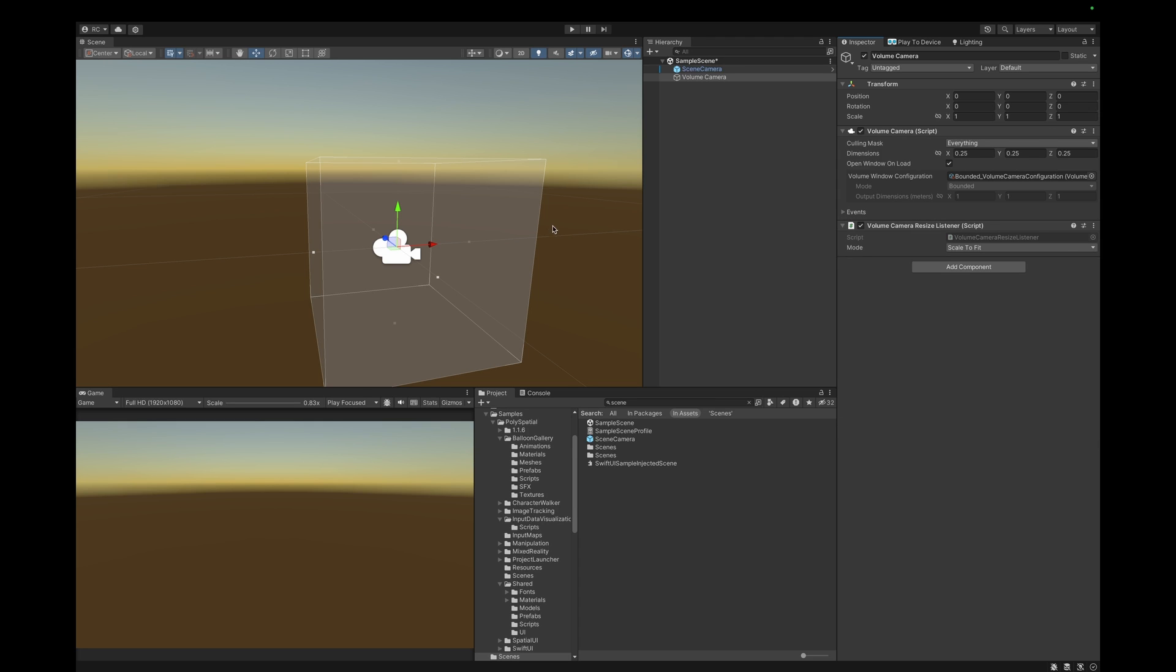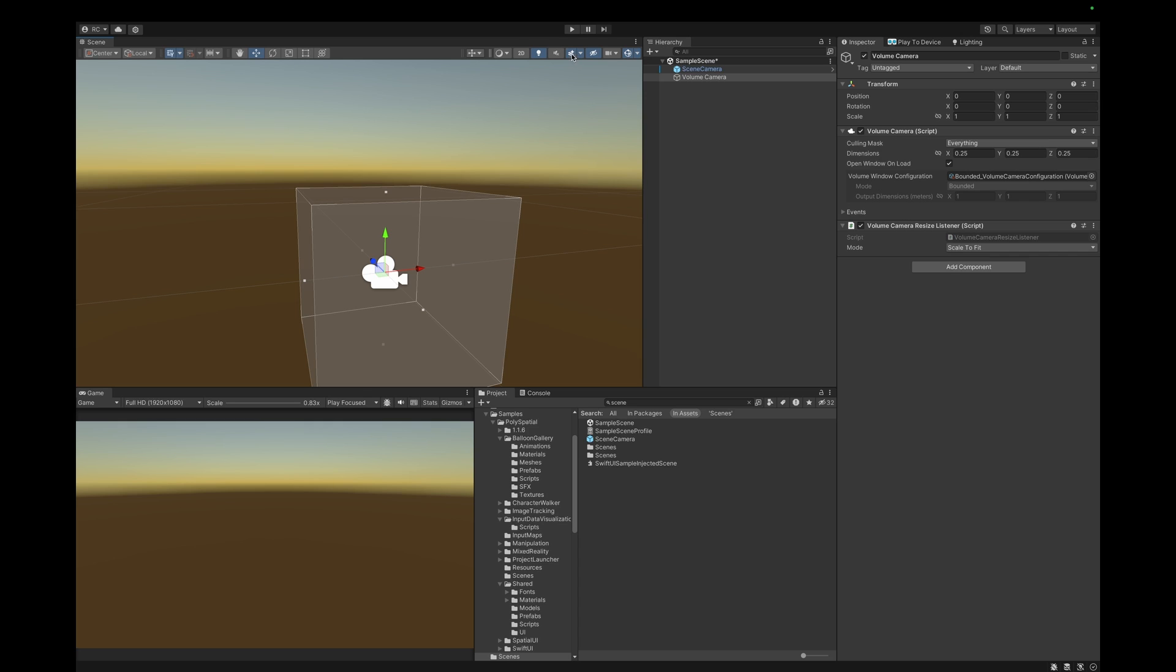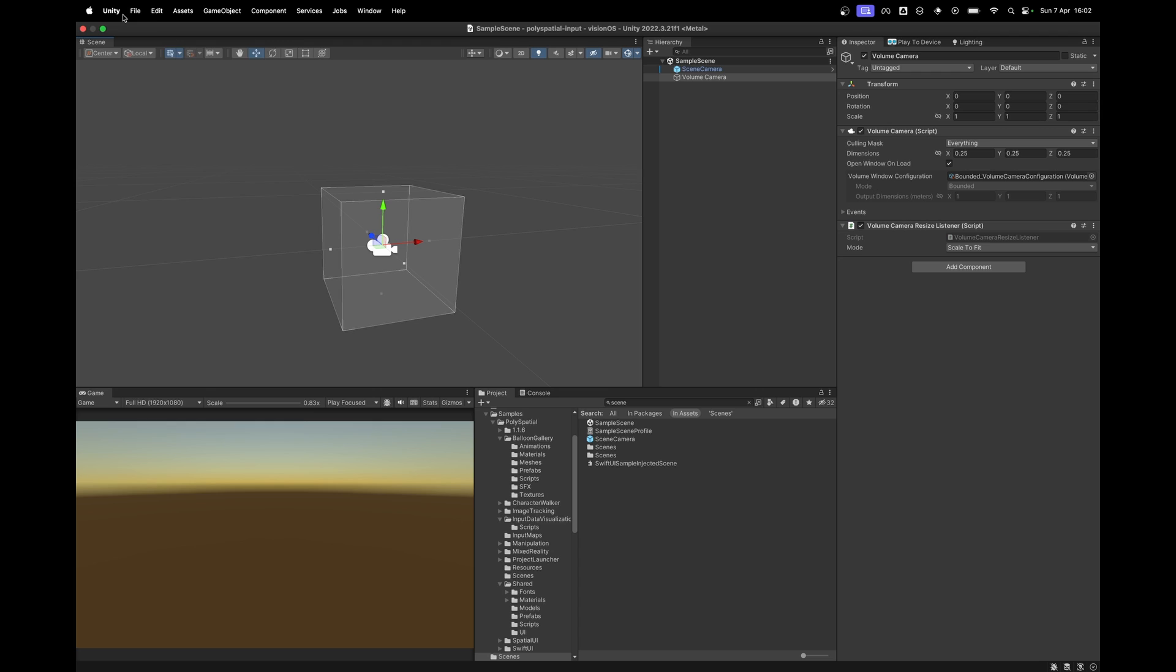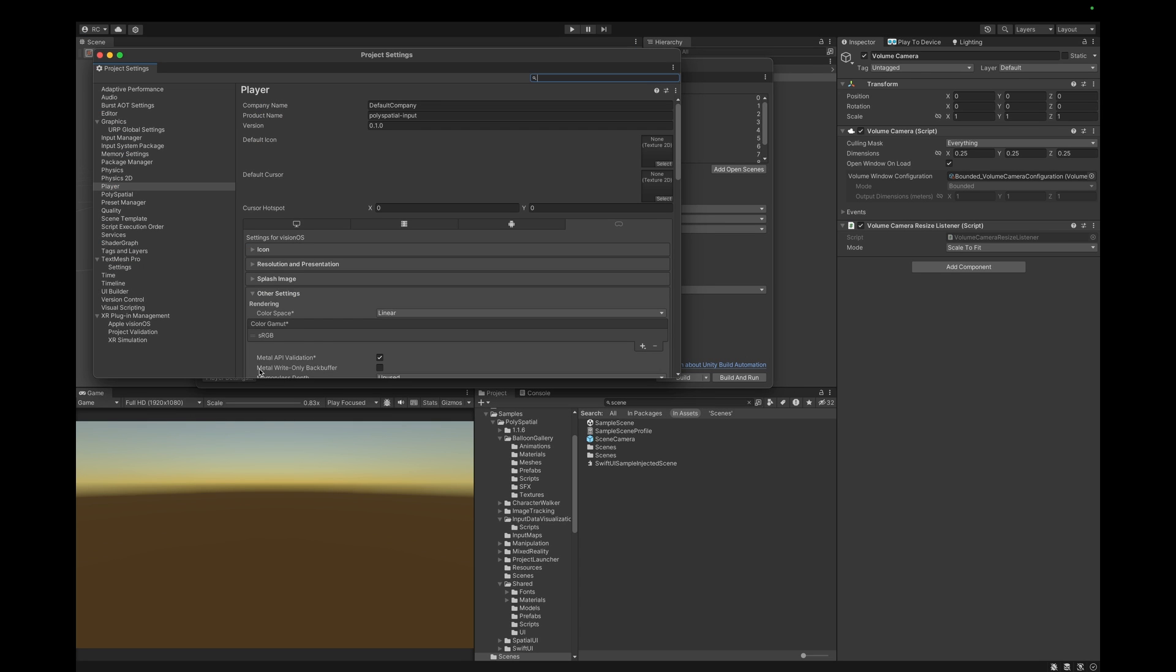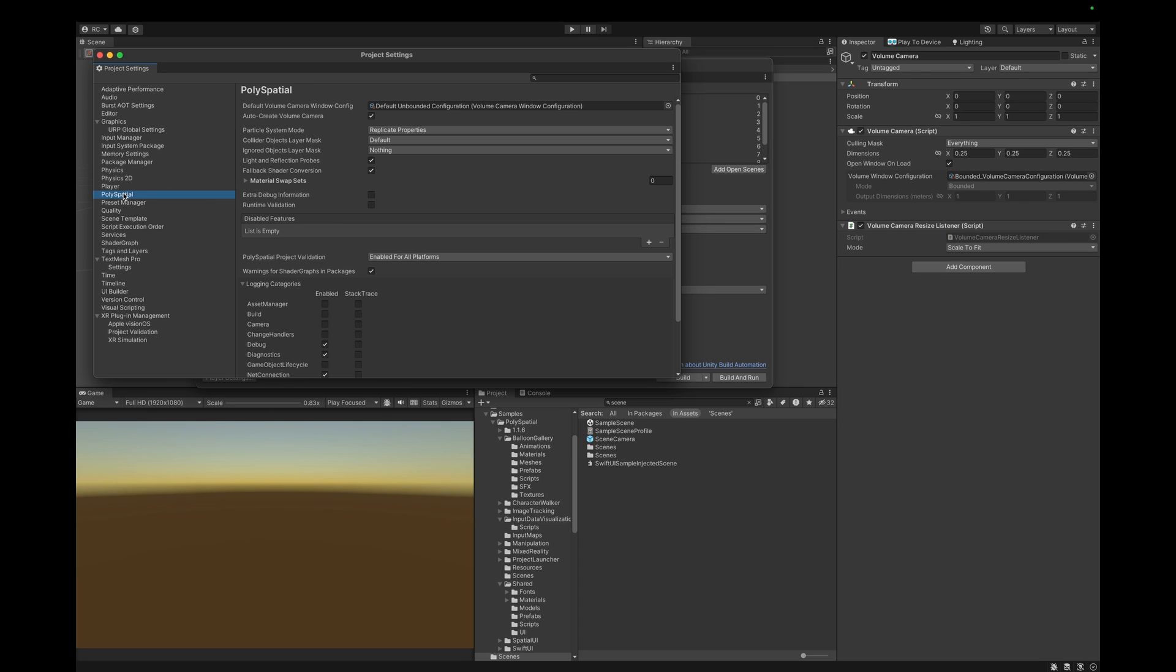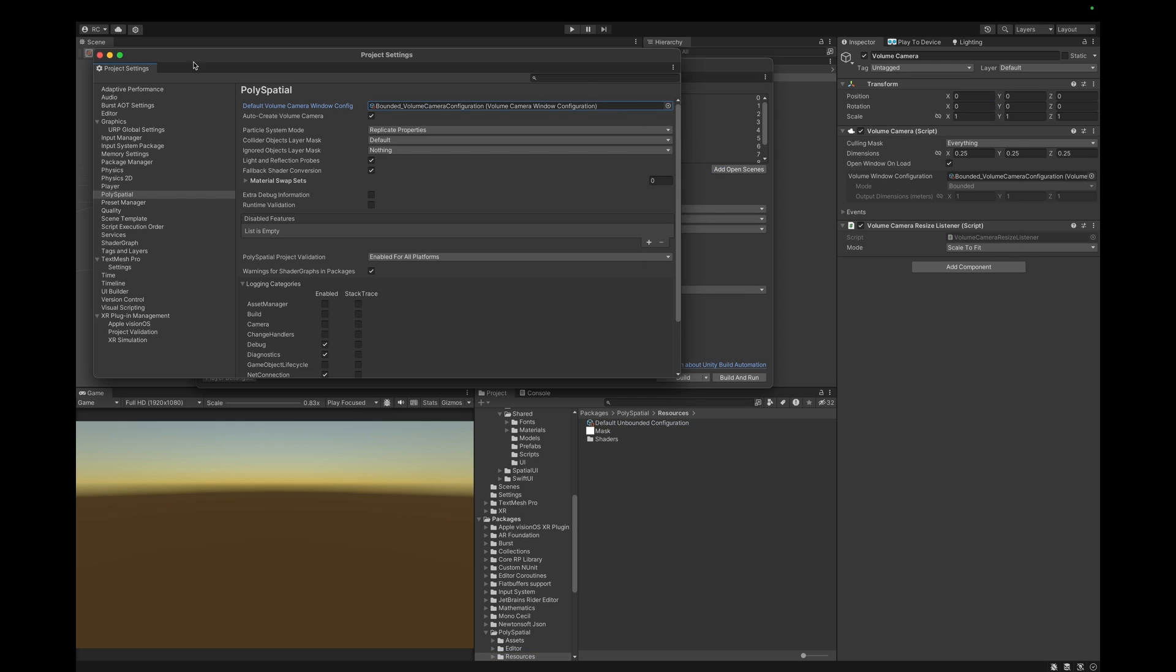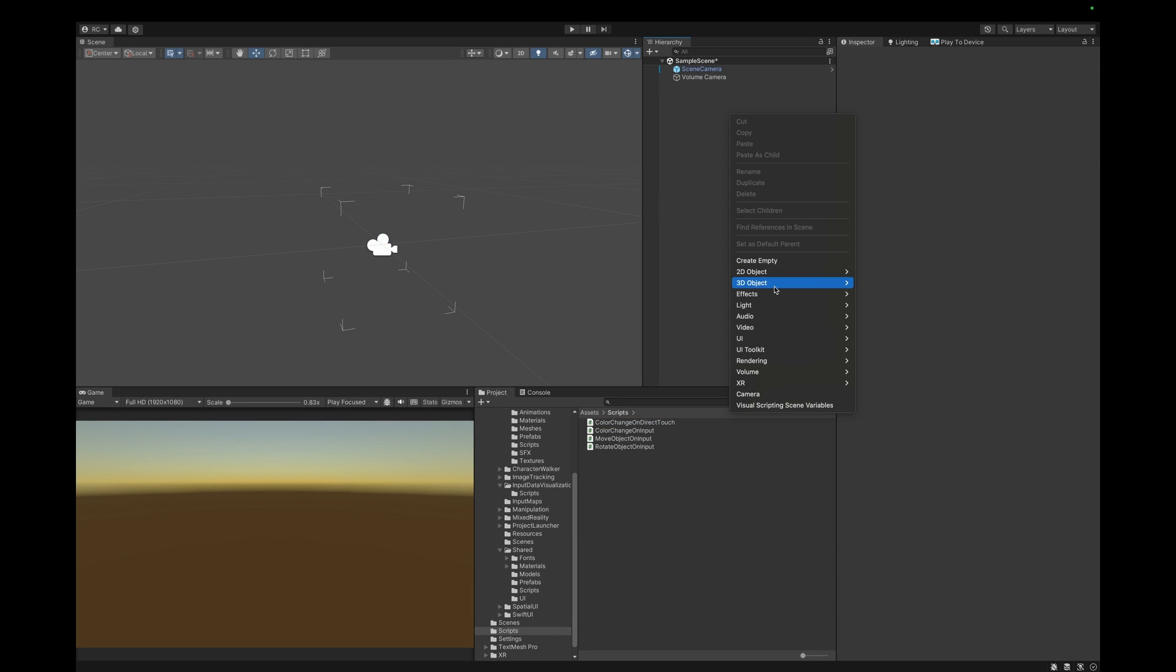We also add the volume camera resize listener. This script for Unity's Vision OS adapts the dimensions of a volume camera to maintain the desired content appearance. Let's also make sure we go over to the polyspatial settings and assign the bounded volume camera configurations there. Now let's start with our actual logic.